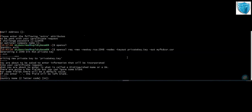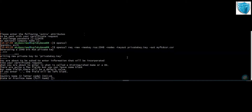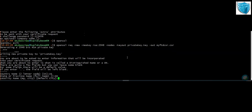Once you click Enter, you will be asked to input a number of details: the country name as a two-digit code, the state name, and the locality.